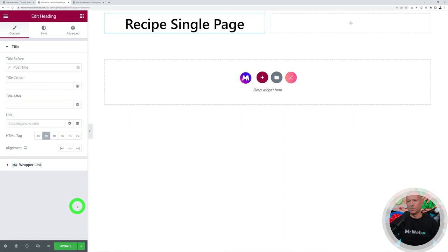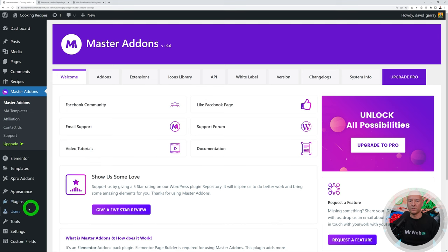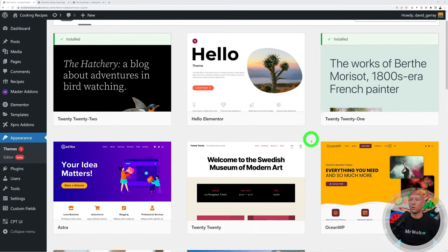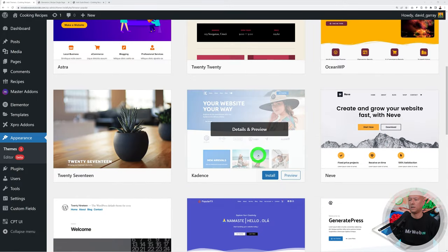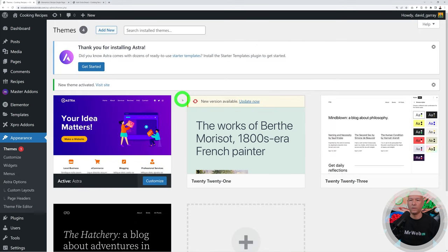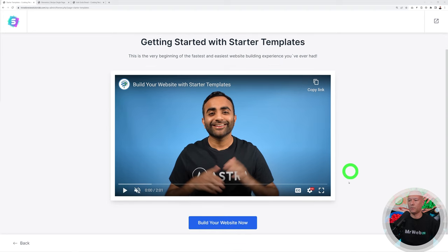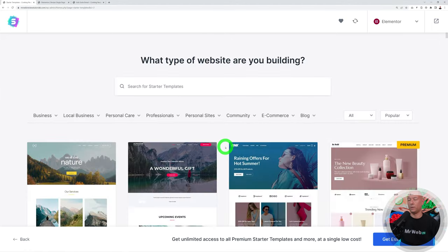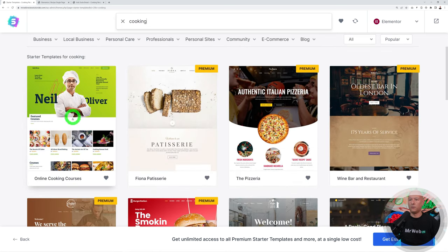Before designing the full landing page, let's install a theme since the default WordPress 2023 theme is very basic. Go to Appearance, Themes, Add New. The most popular options compatible with Elementor include Hello, OceanWP, Astra, Cadence, and Neve. We'll use Astra — install and activate. Then click Get Started and the big blue button that says 'Build Your Website Now', select Elementor, and choose a starter template. Search for 'cooking' to find relevant templates.